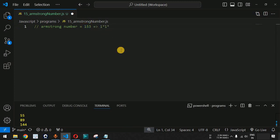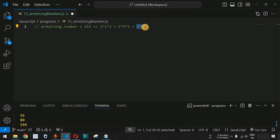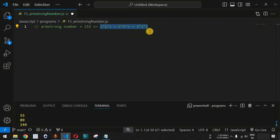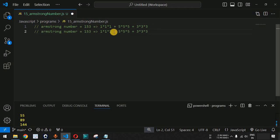It will be 1 raised to 3, plus 5 raised to 3, plus 3 raised to 3. The multiplication is three times because the length of the number is three digits — that is why 1 is multiplied by itself three times, 5 is multiplied by itself three times, and 3 is multiplied by itself three times. If this sum equals 153, then it is an Armstrong number; if not, it is not an Armstrong number.